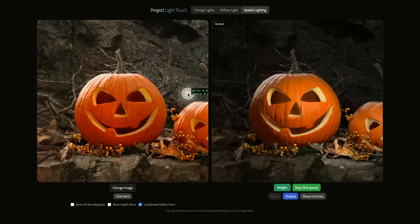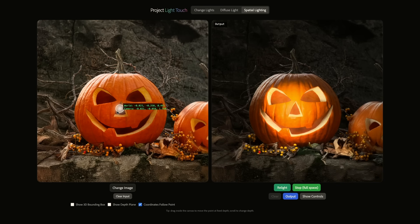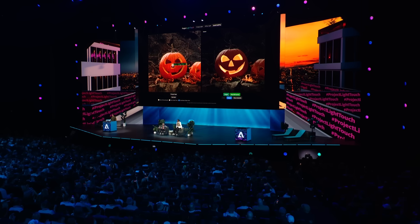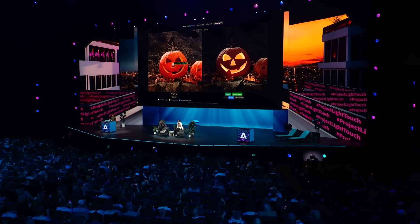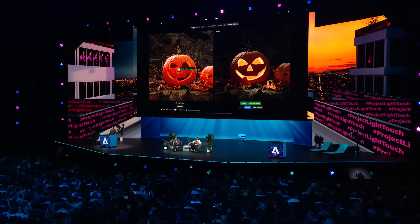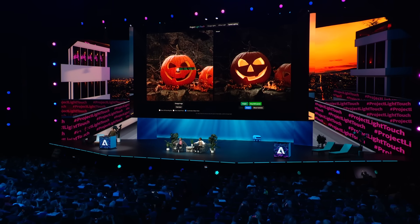My favorite part of this demo: I'll put the light here and slowly push it inside. It's a Jack-o'-lantern! Hit it, hit it — crazy! That's a Jack-o'-lantern. Yes! Happy Halloween, everyone.